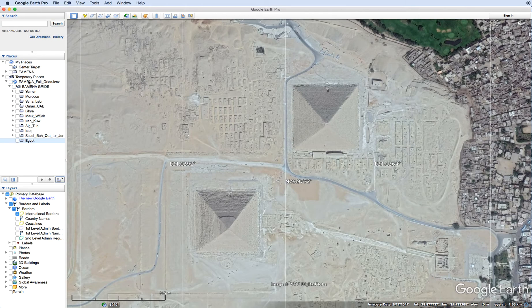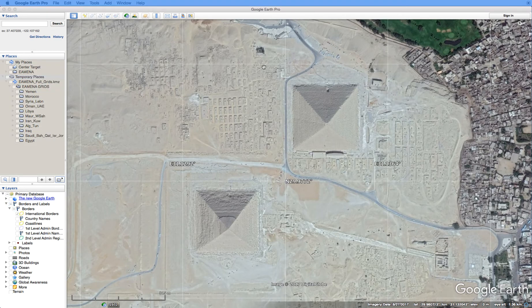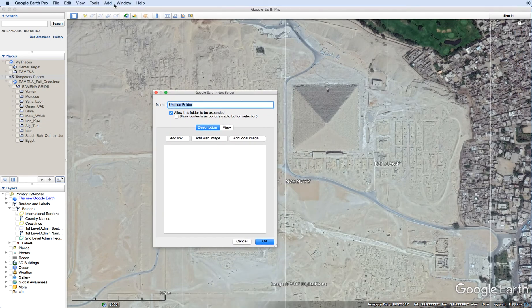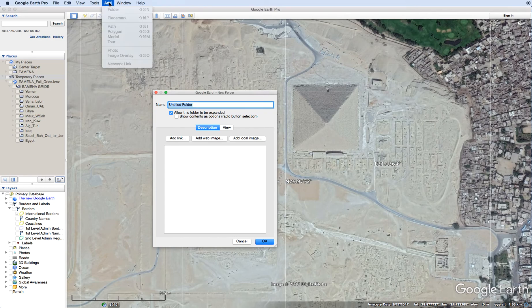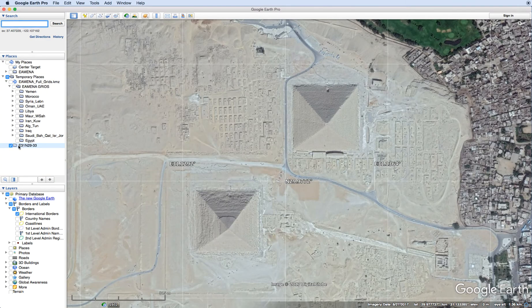When we're creating data in the Amina database, we generally create a folder in which to store all the data. When you click Add and Folder, you should get the following screen, and generally we will give the folder the same name as the grid square that we're working in. You can see the folder created in the left-hand bar under My Places with the name of the grid.